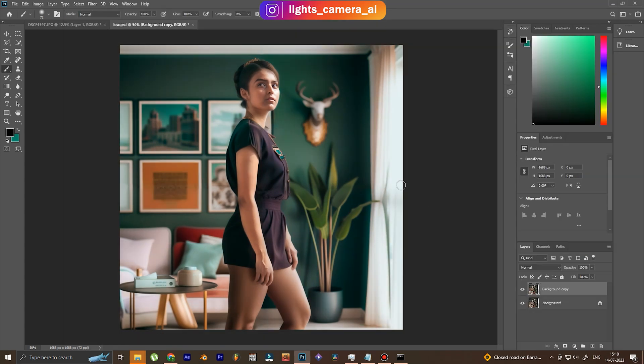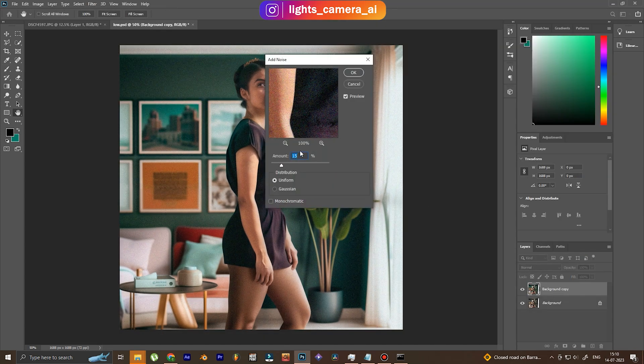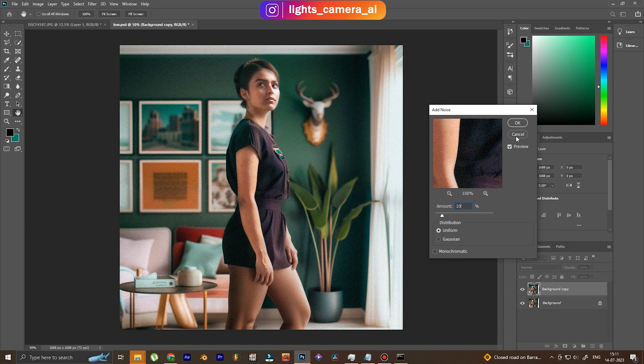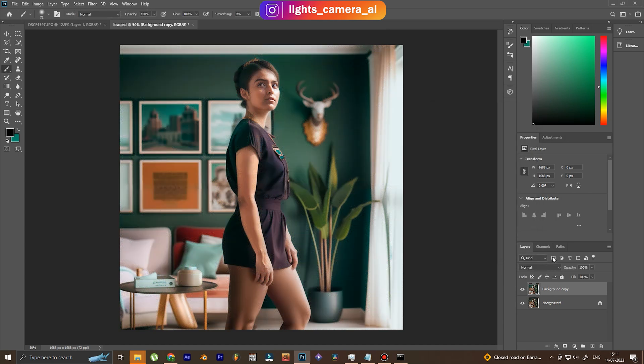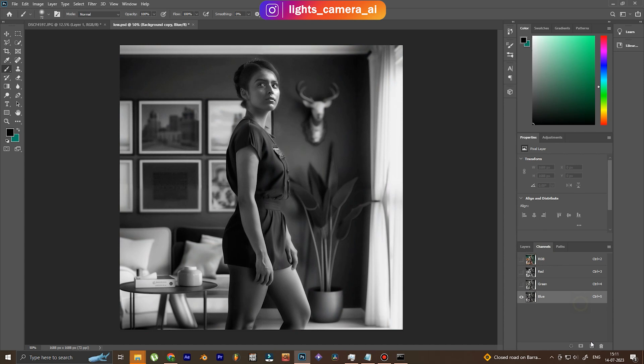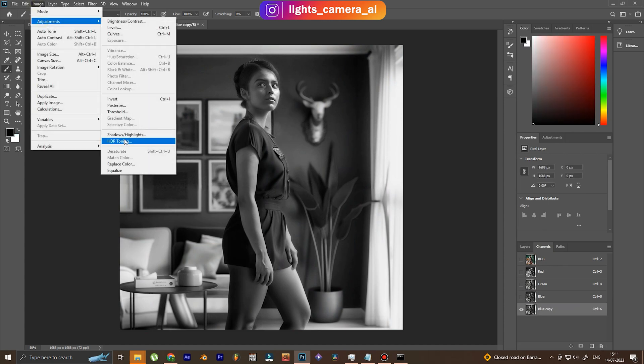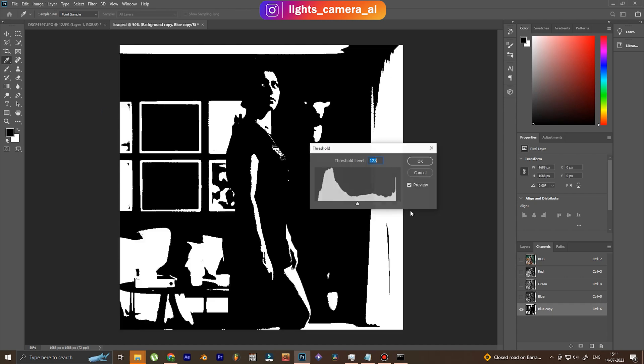As you can see, this edited image with some added noise looks even far better. Now, most of the work is done, and this is a technique where we're going to make sure that the noise is present on the highlight section.